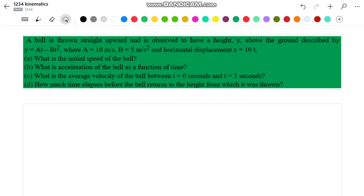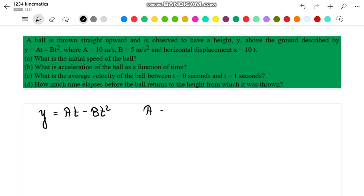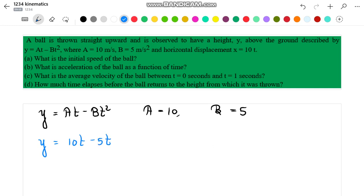In the question it is given that y is equal to at minus bt squared. The values of a and b are already given in the problem. With this data I can write y equal to 10t minus 5t squared.